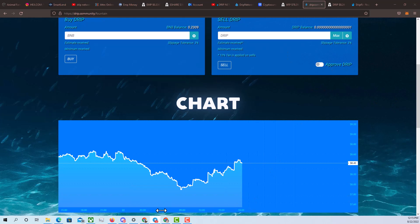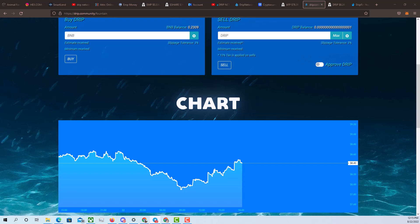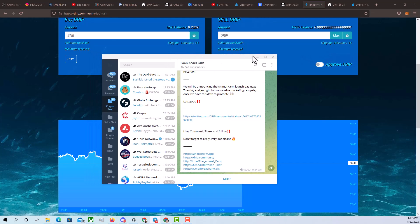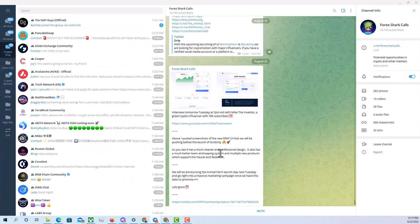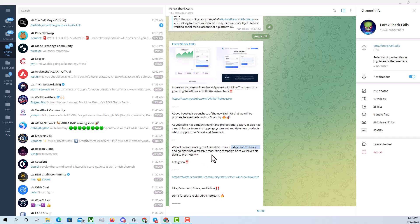If we go to the good old telegram here and let's check out Forex Shark calls, you can actually see that the announcement for the animal farm will be happening next Tuesday. And right after they announce the animal farm launch next Tuesday, they're going to go right into a massive marketing campaign once they have the date to promote.